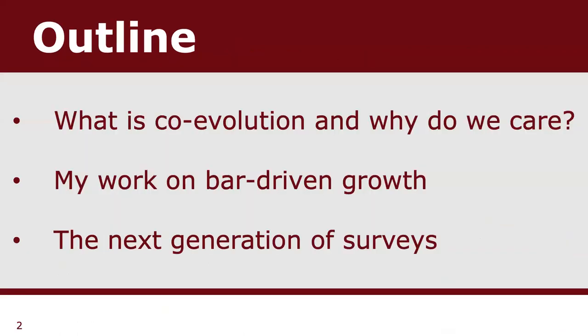I'm going to start with a very broad outline covering what exactly I mean by black hole co-evolution and, more importantly, why should we care. I'll then move on to my work on bar-driven growth — so large-scale galactic bars as a mechanism for growing black holes — and I'll finish up with the kind of physics that we can do with the next generation of surveys.